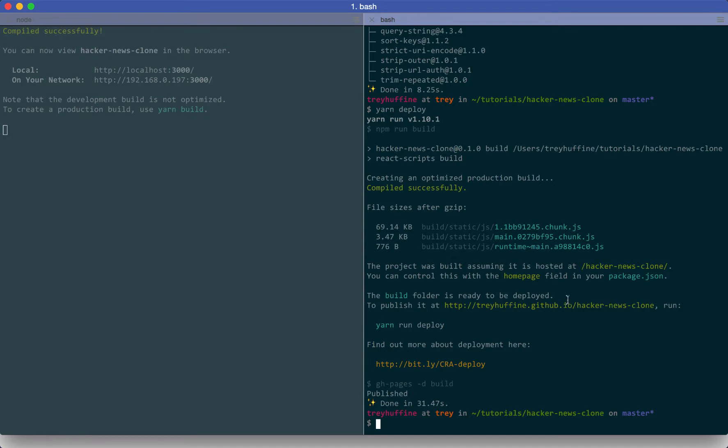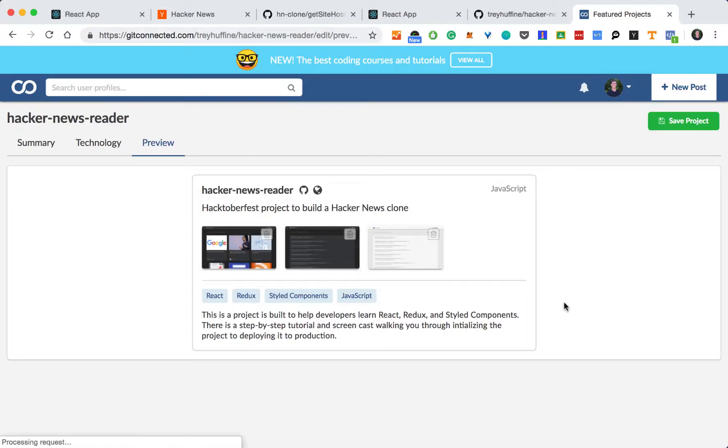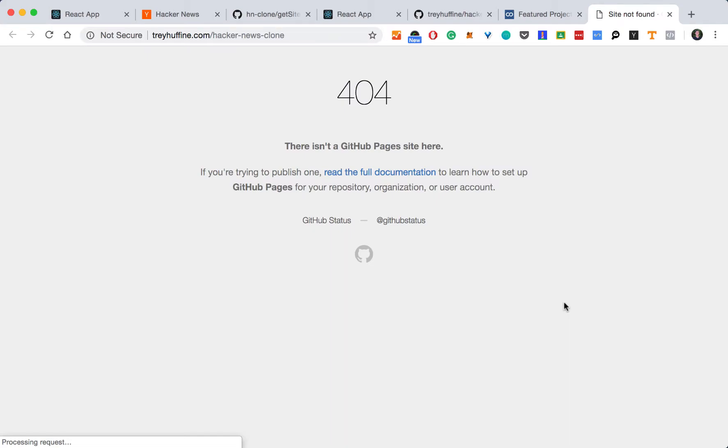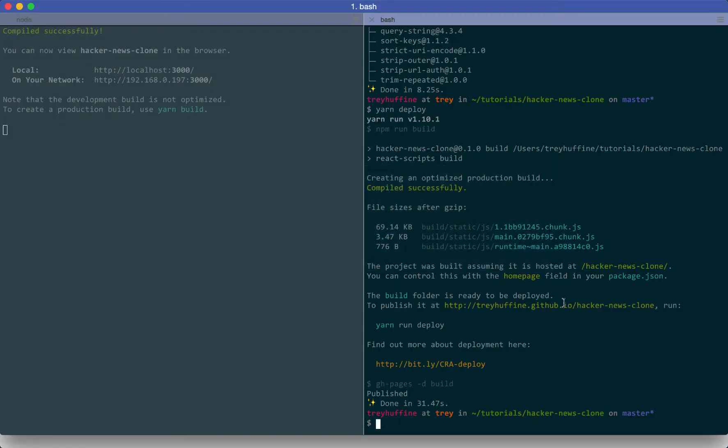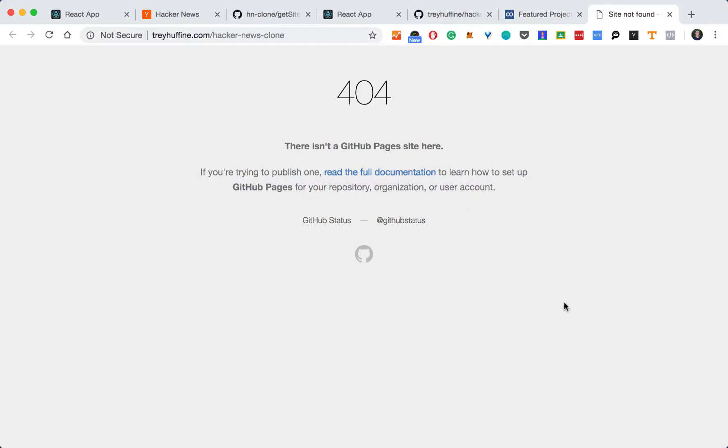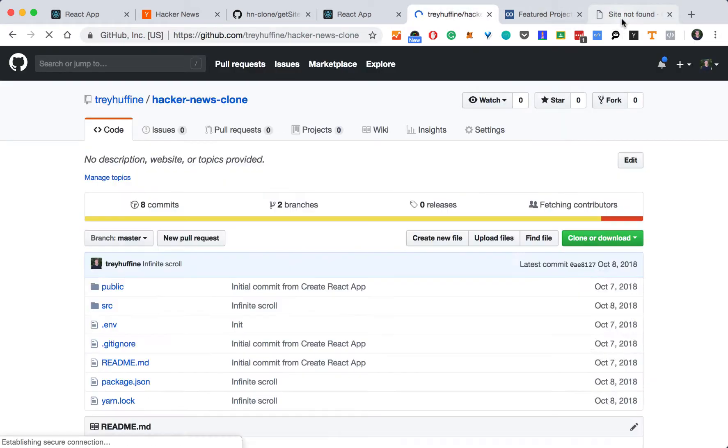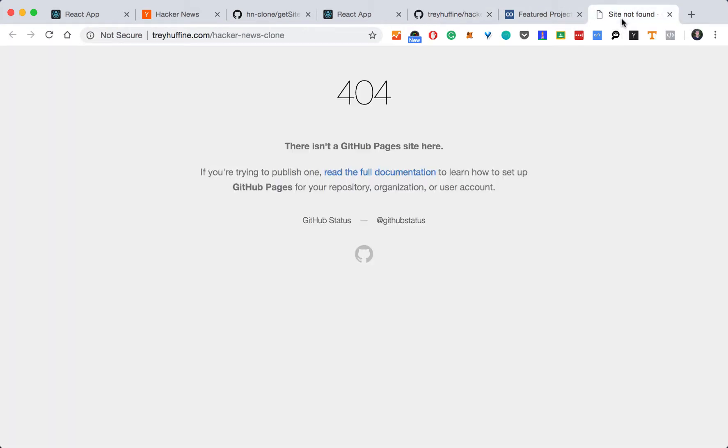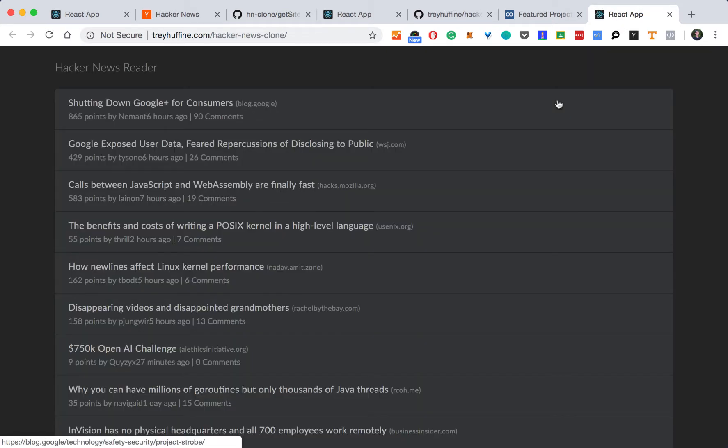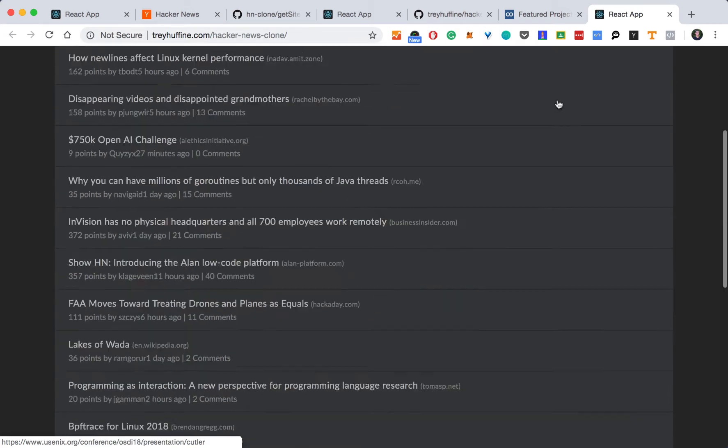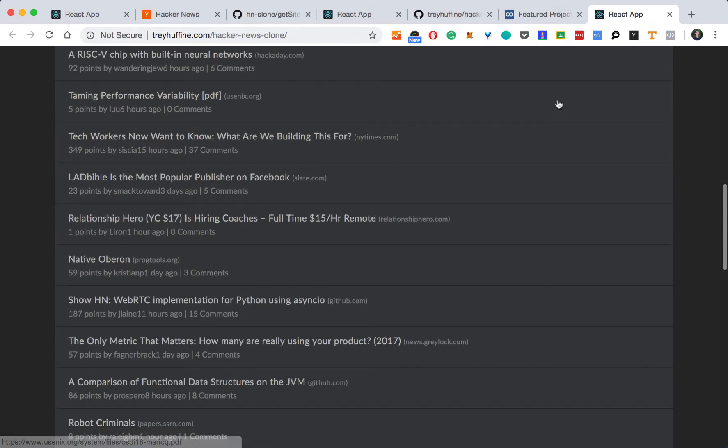And it looks like our ghpages has deployed. Let's take a look. And there we go. Just had to take a second and we have our code. And now your app is in production. Congratulations.